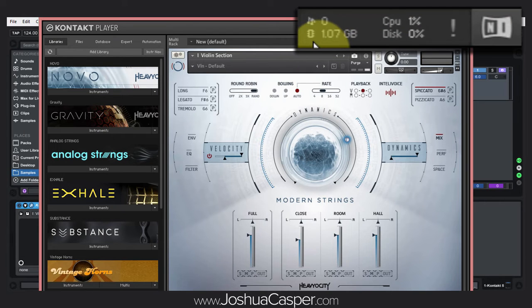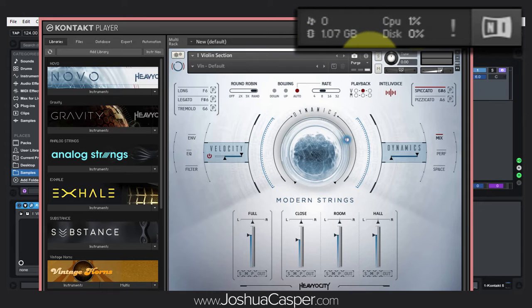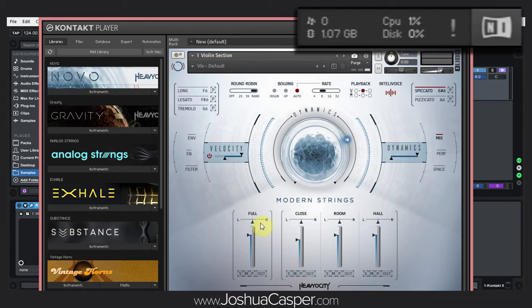If you look up here in the top right, right now this particular instance of Novo is taking up 1.07 gigabytes of RAM. That's a lot of RAM, especially for someone like me with only 8 gigabytes of RAM to work with. Now that's not really fair because I have the full sample loaded.